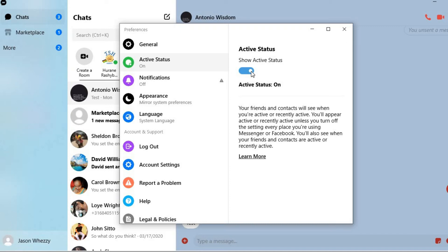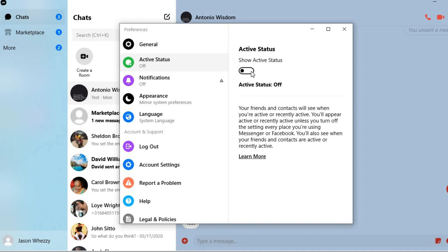Hope you found this video helpful and informative on how to turn on or turn off active status or hide when you're active on Facebook Messenger on your laptop or PC. Thank you for watching.